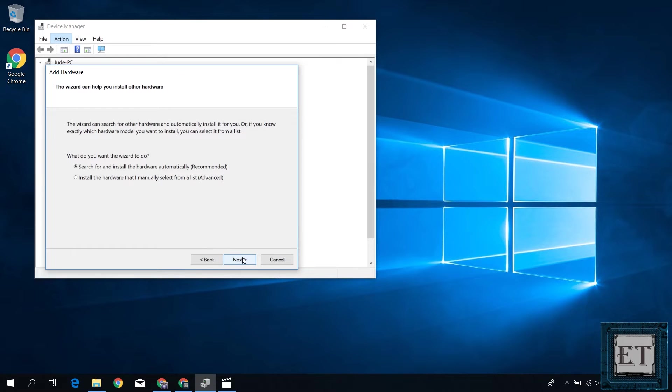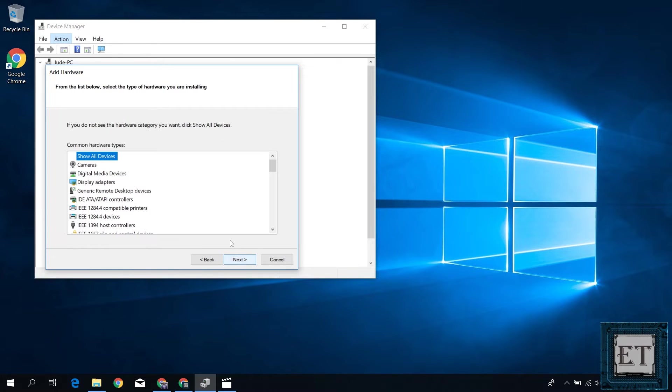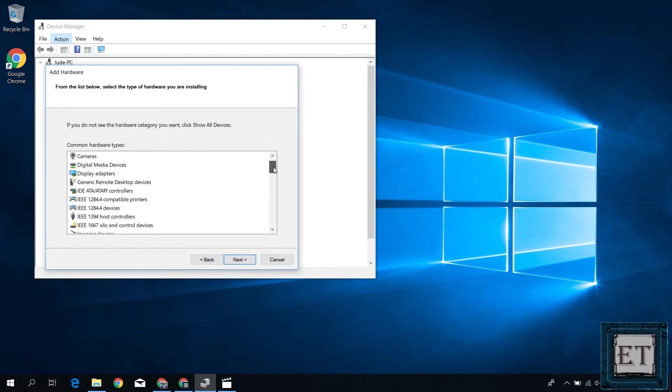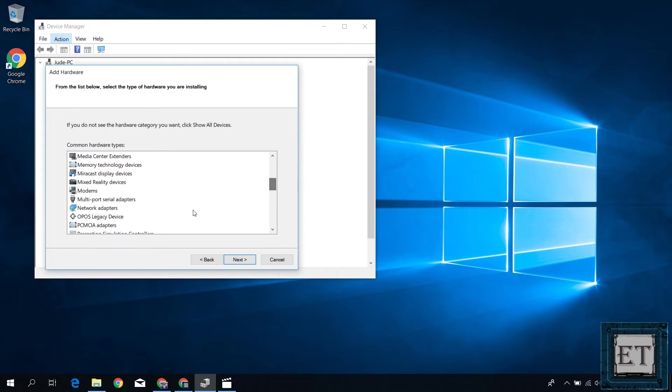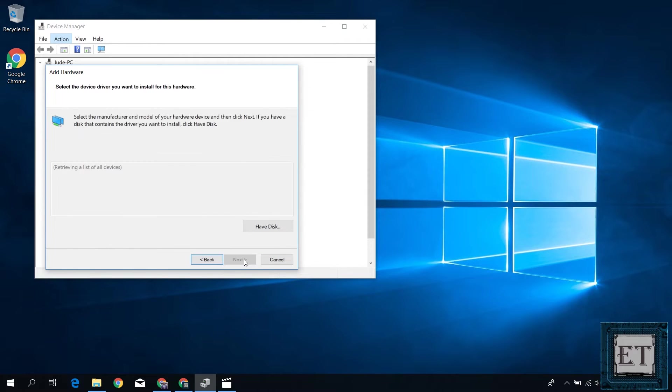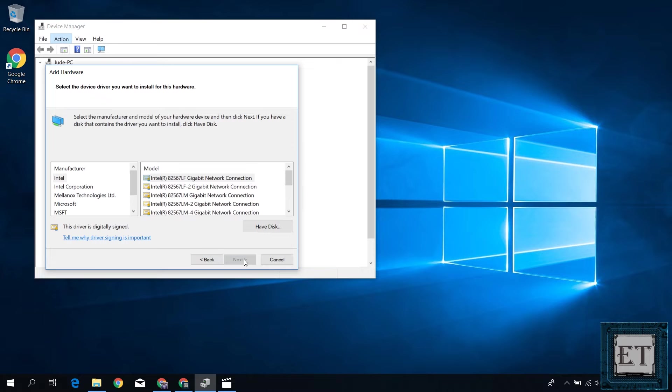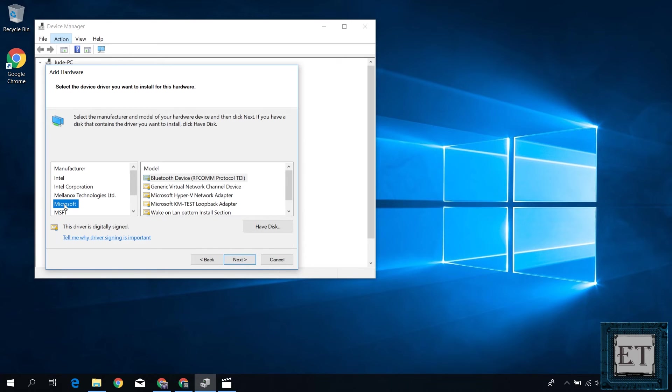On this page, select install the hardware that I manually select from a list. Then hit next. On the page that follows, search for network adapters and click on it. Then hit next. Here click on Microsoft, then select Bluetooth device from the right pane and hit next.